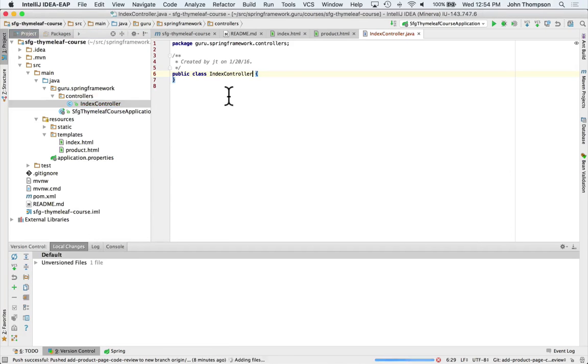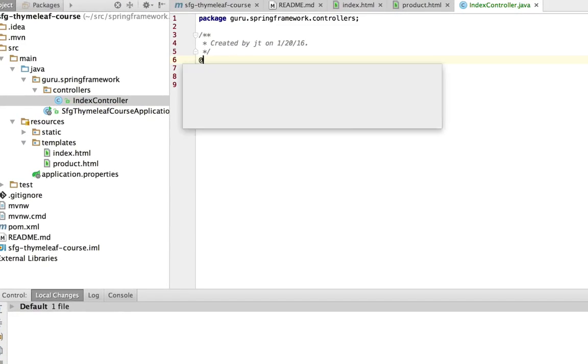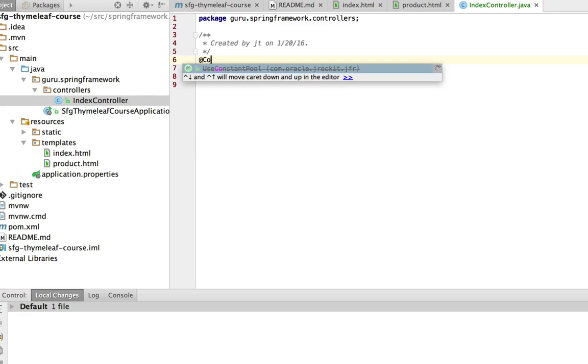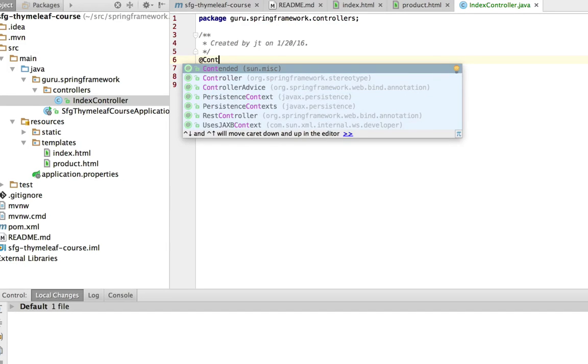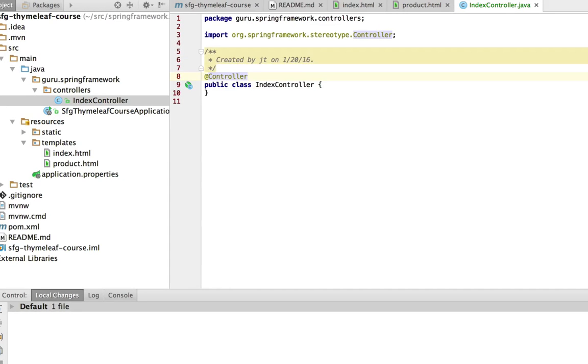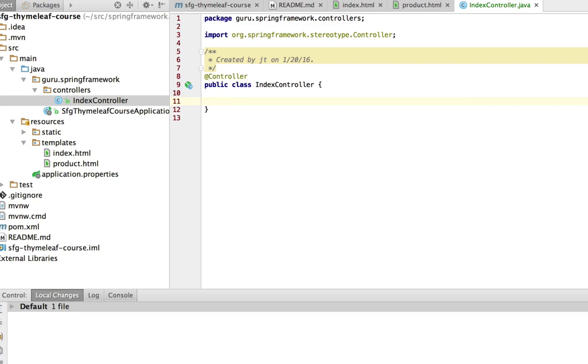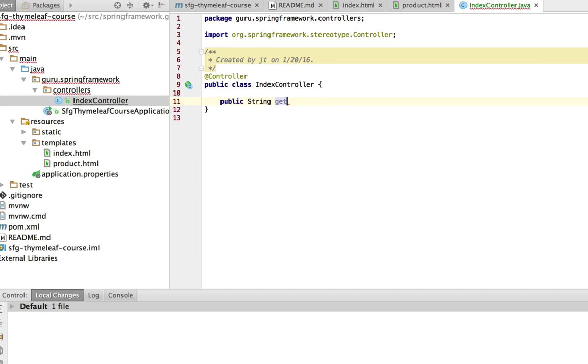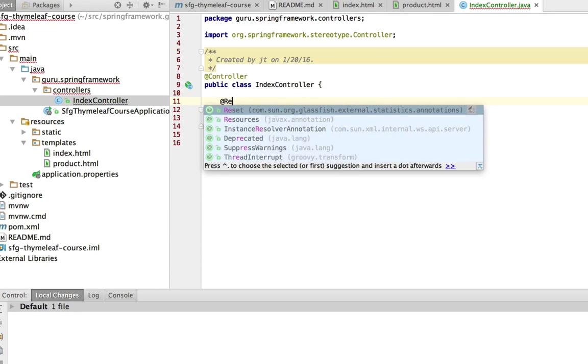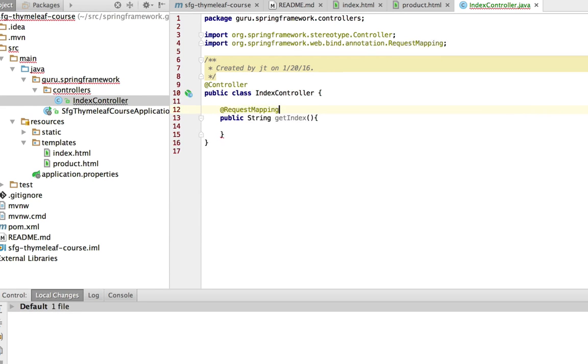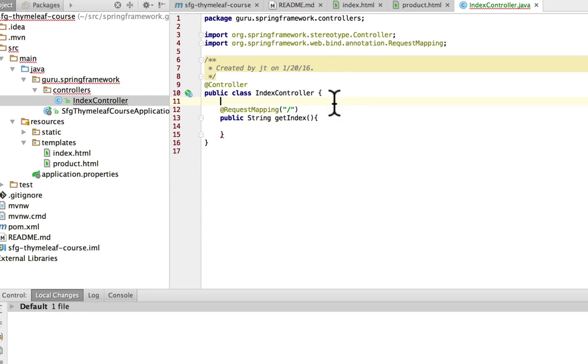So I'm going to add that. Now to make this a controller in Spring, we use the controller annotation. So now this creates it as a Spring component and as a controller. We need one method here, a public method. It's going to return a string and I'm going to call it getIndex. I'm not going to take any parameters in, and we are going to do this as a request mapping. And I'm going to do a request mapping to the root index.